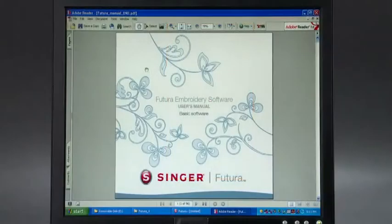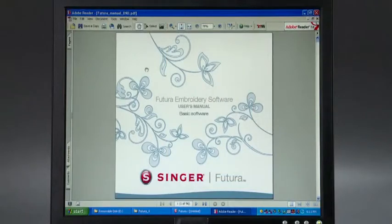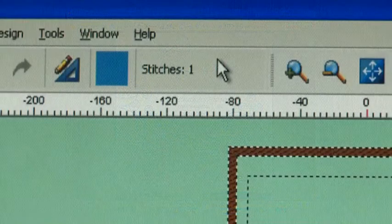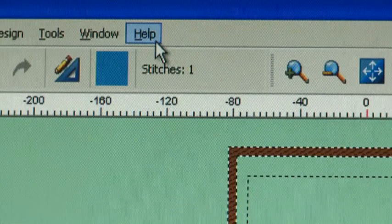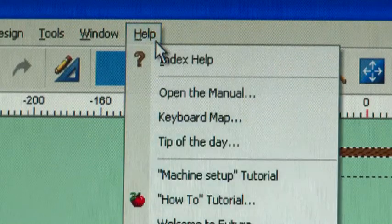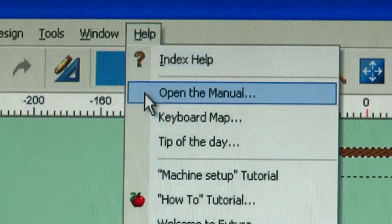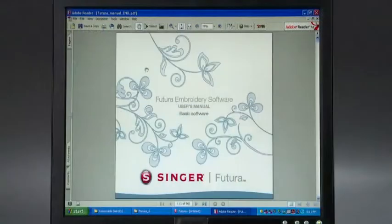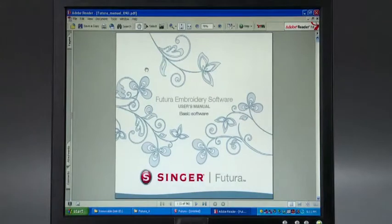There is a comprehensive manual for the software available on your installation disk. In the main menu, go to Help, then choose Open the Manual in the drop-down menu. From here, you can view or print the Futura software manual.